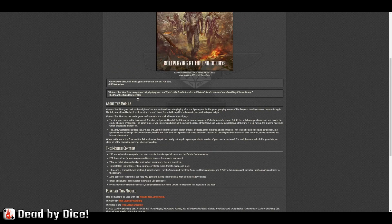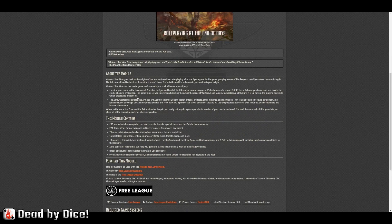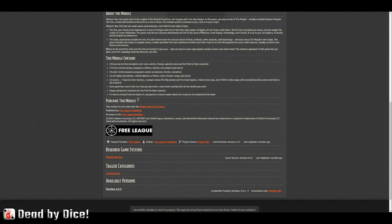In this video we will not go through any rules on how to play Mutant. We will just check what's in the module.